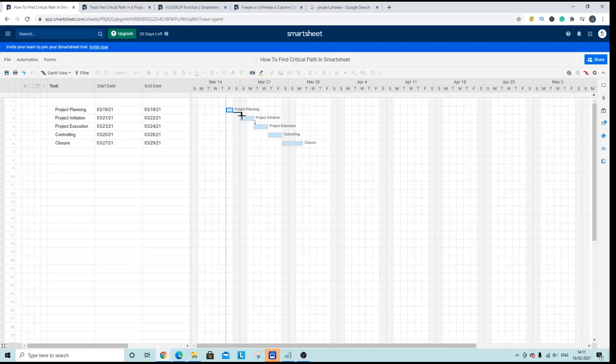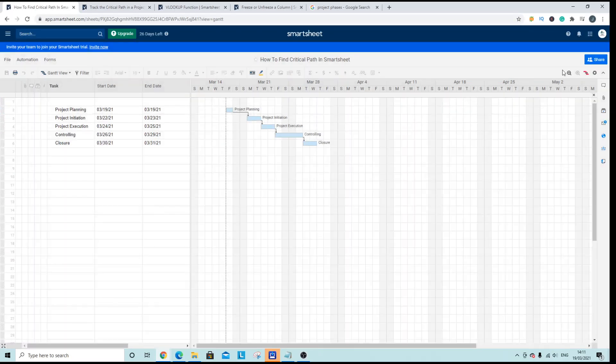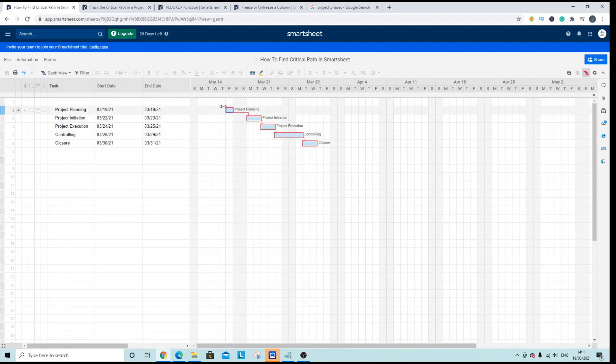So I'm just going to quickly do some of those dependencies. These are start to finish dependencies. Hit save and your critical path has changed.